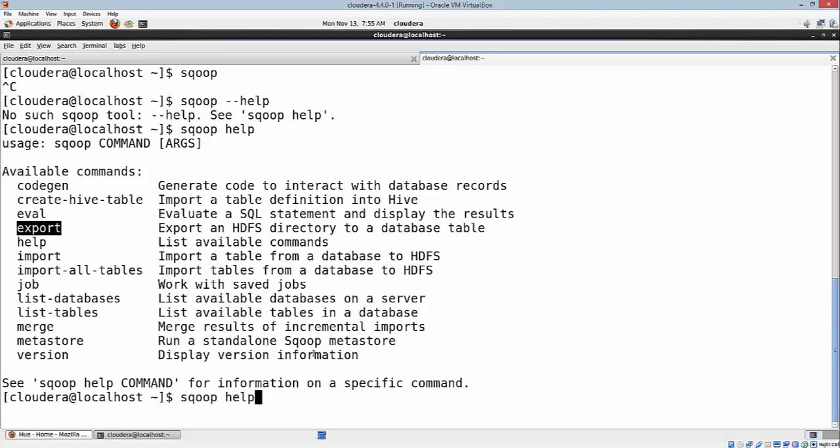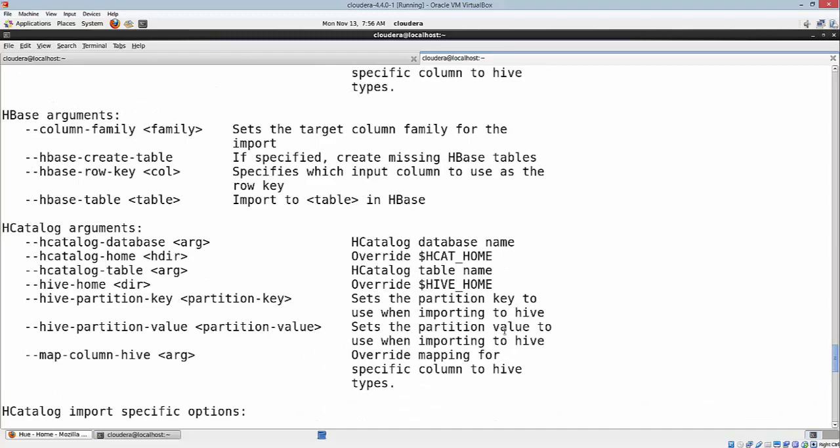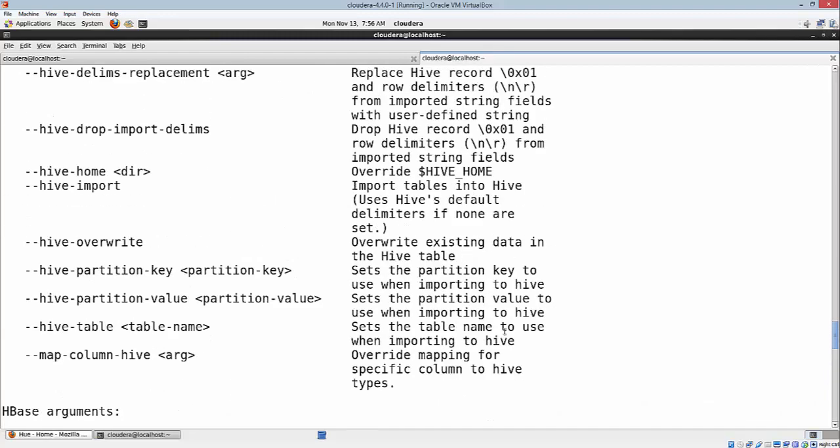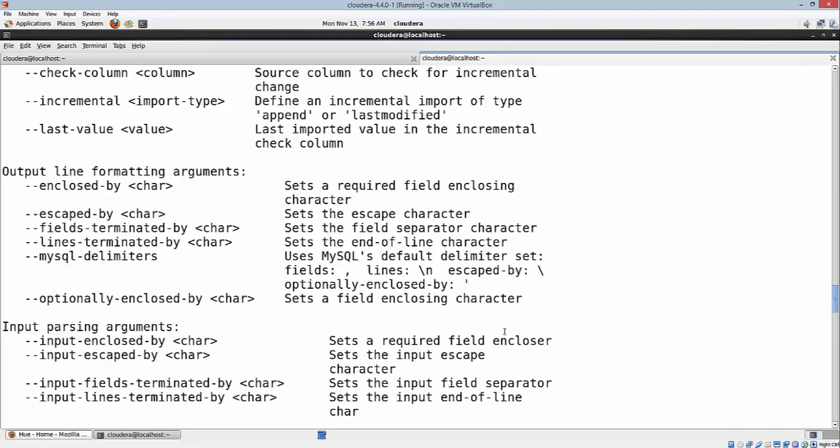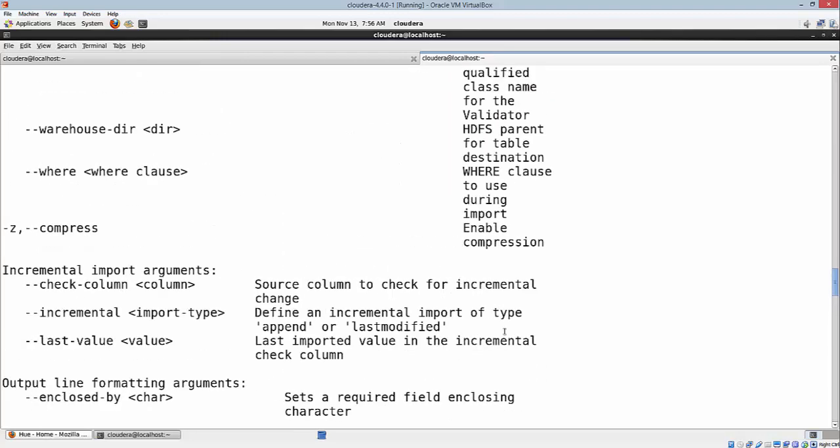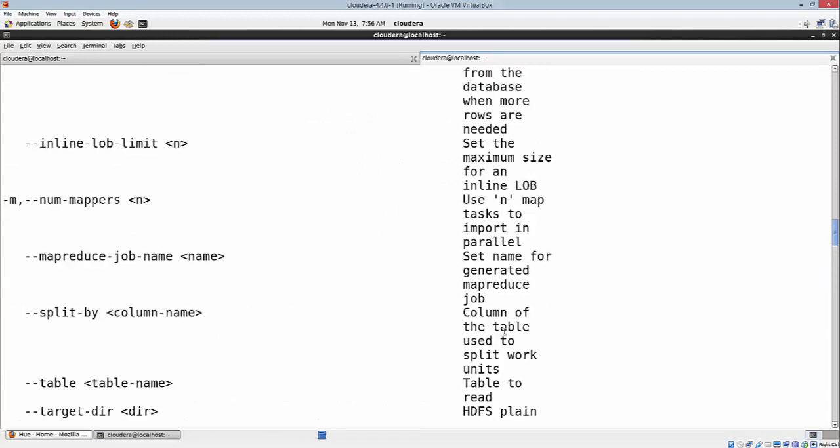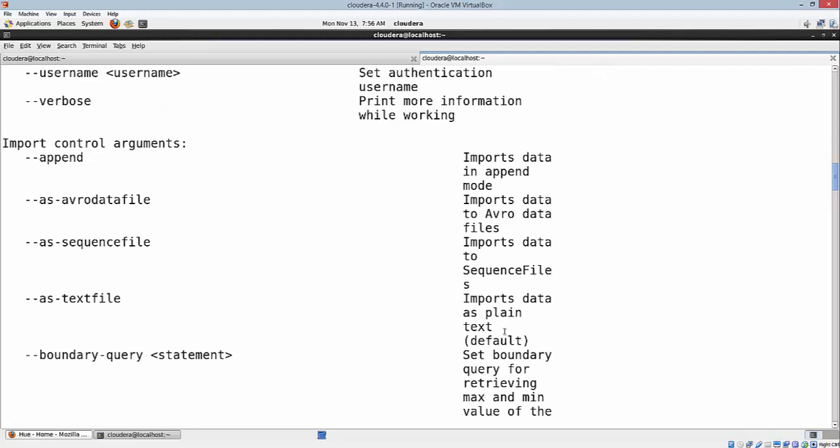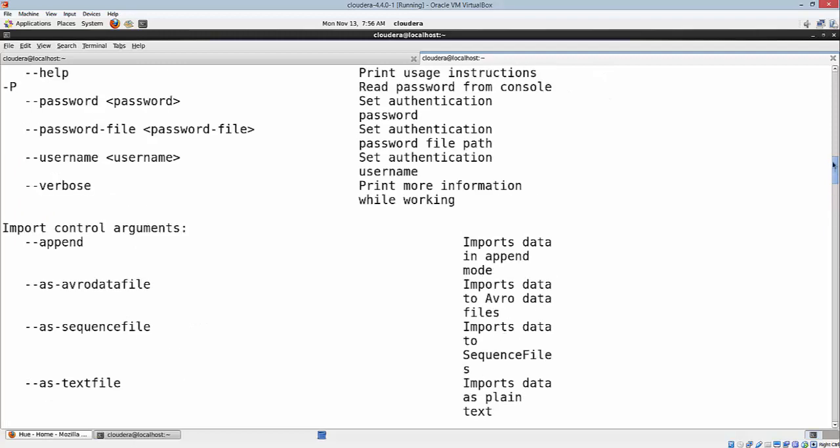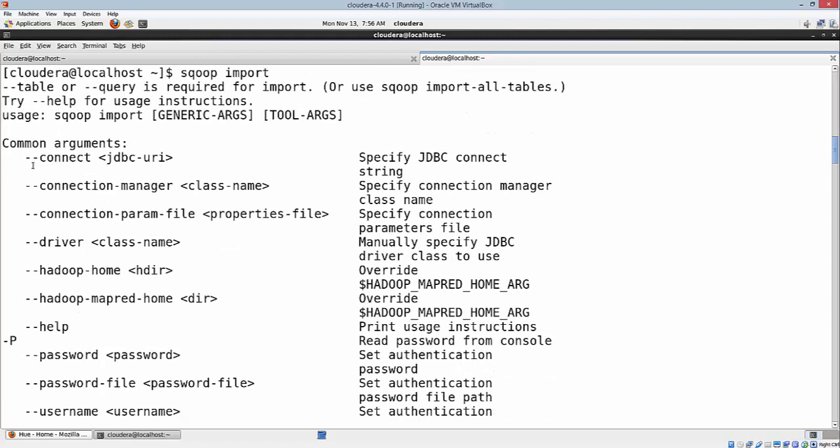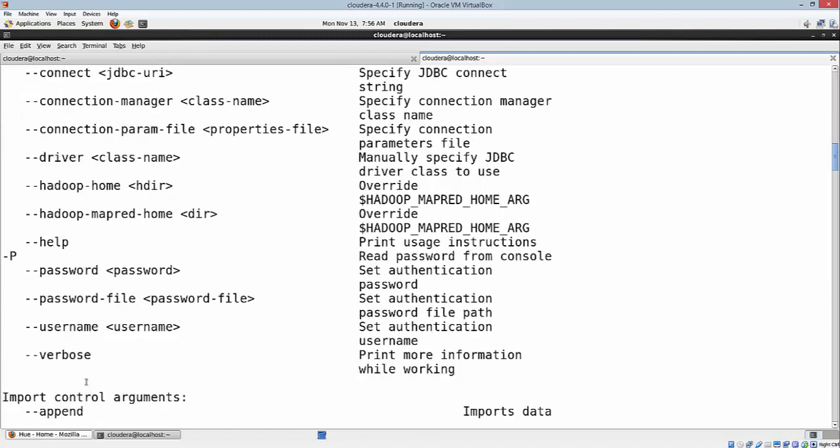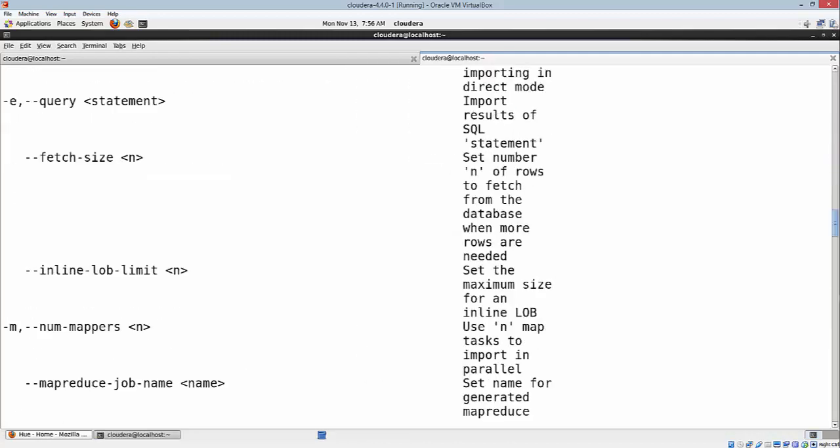If you want more information on that particular command, you can say 'sqoop import' and just hit enter. It's going to print you a bunch of options available: different delimiters, compression options, number of mappers, queries, and different things here. With import, you need to specify a few mandatory things like the connect option, the password, and username of the DB.